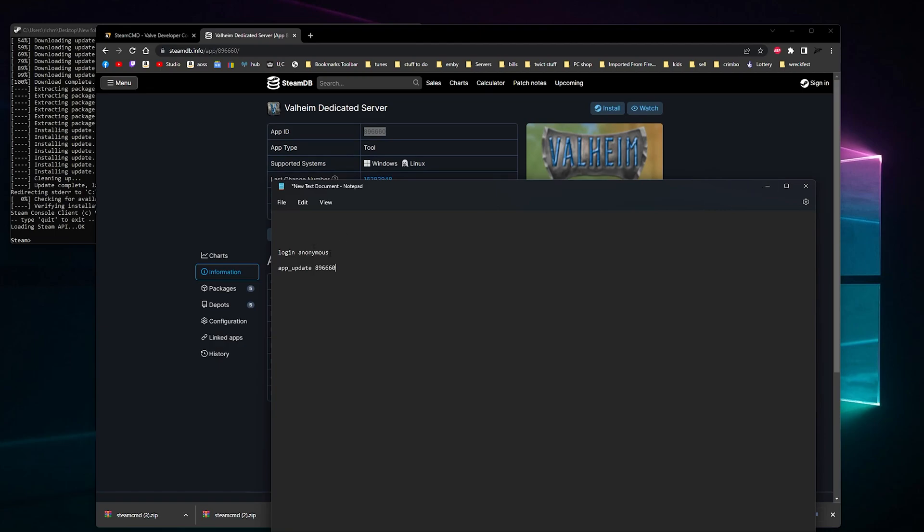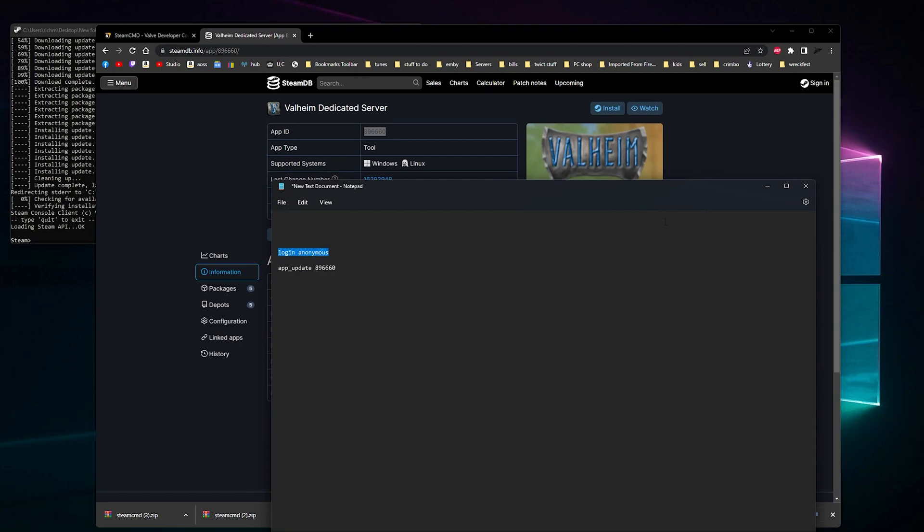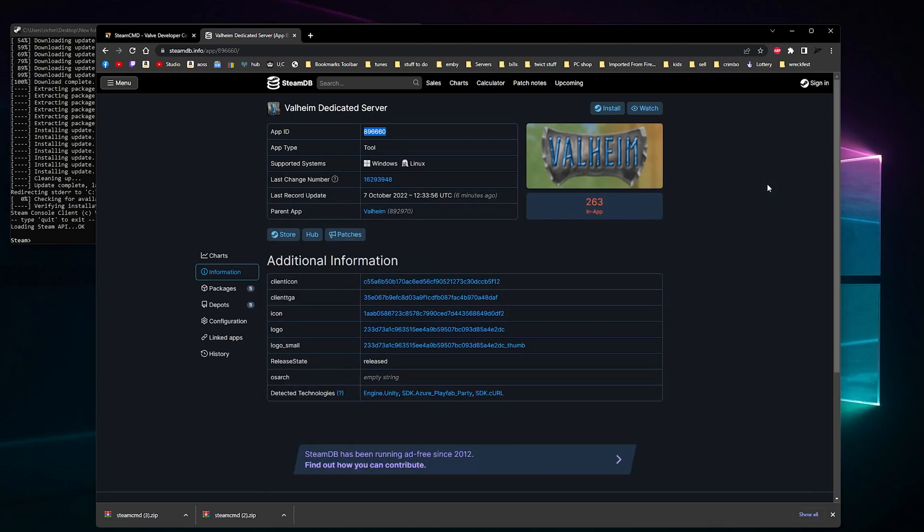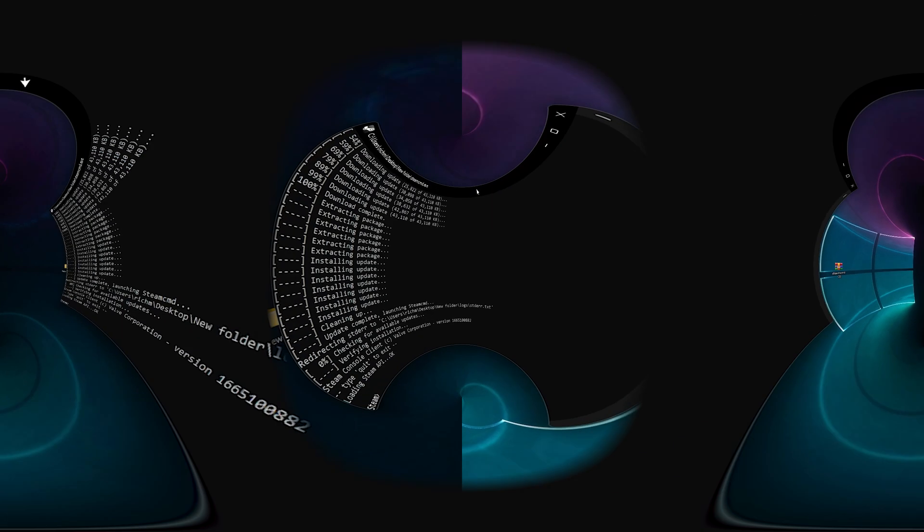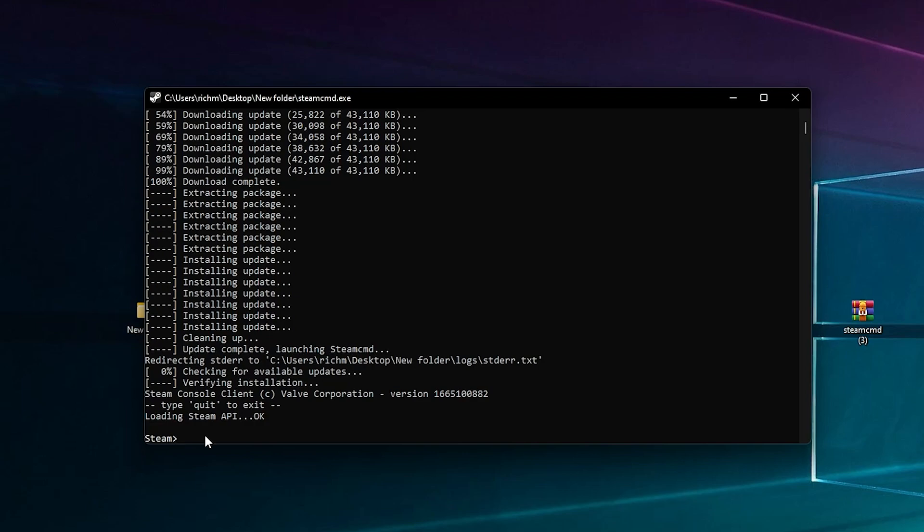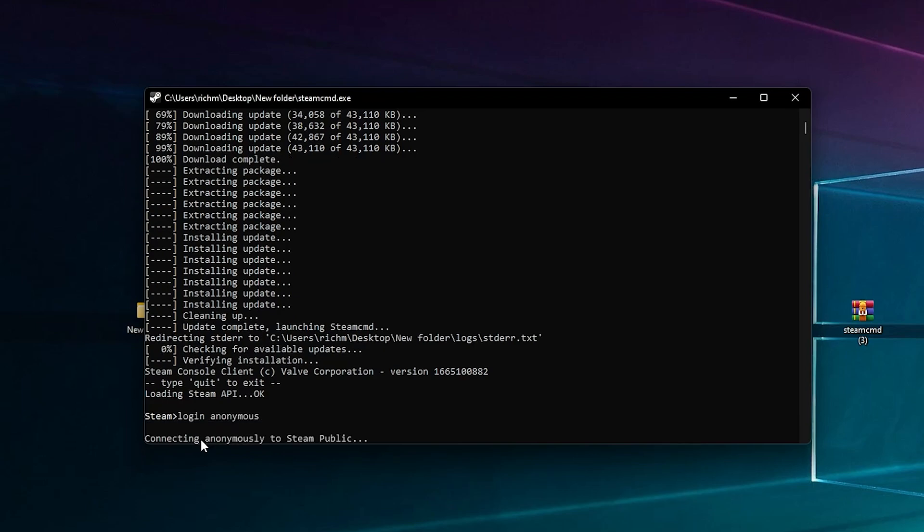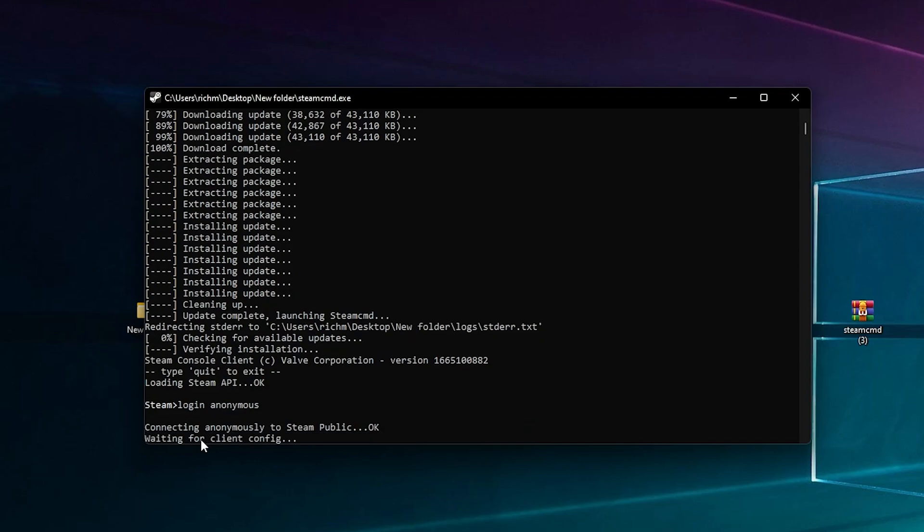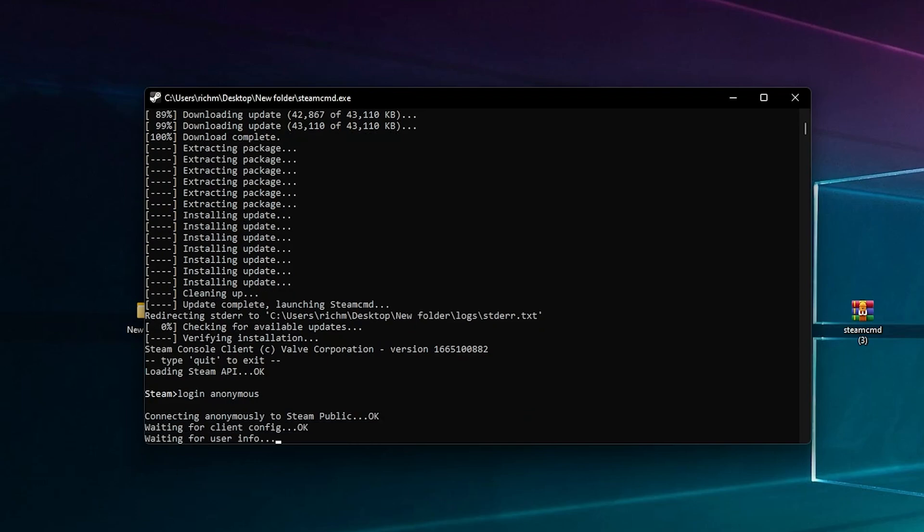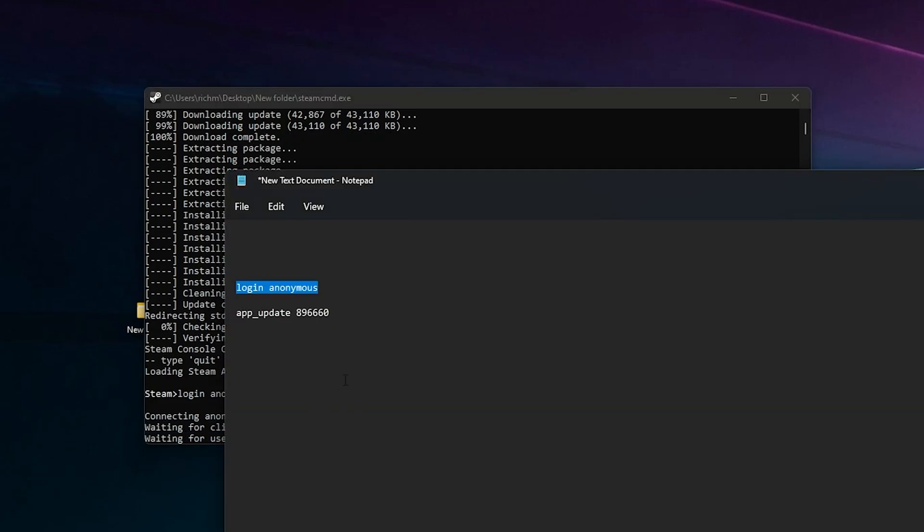We need to log into Steam. We can do this anonymously without a user and password. I'm going to bring this over here so I'll leave that in the description so you can just copy and paste it like I am now and you can log straight in.